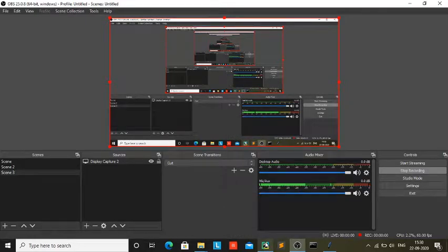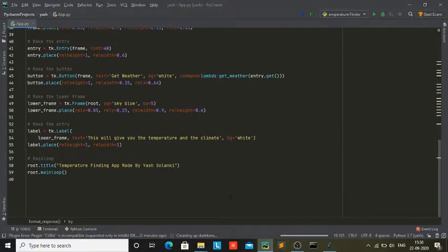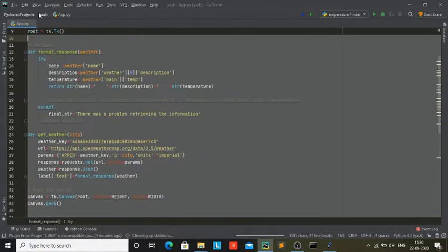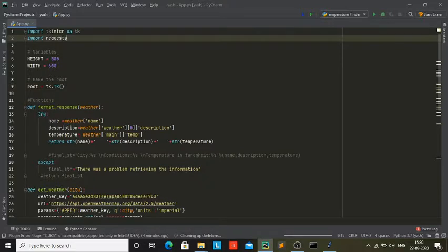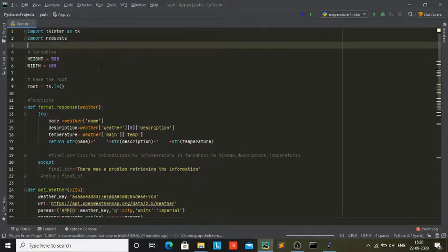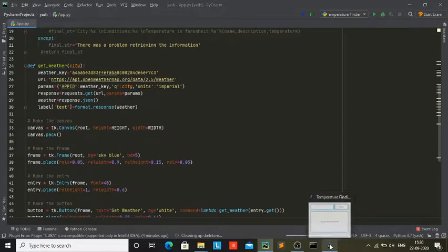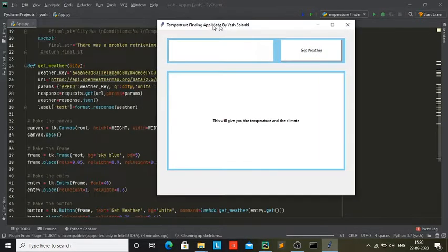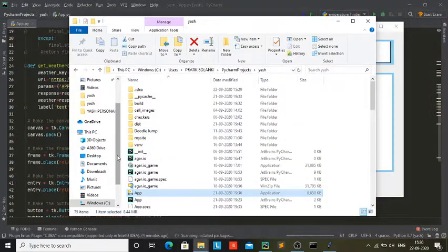Hey guys and welcome back to another YouTube video. In today's video I'm going to be working with the tkinter module and we are going to be creating this really cool temperature and weather finding app. It's a very GUI app and you're also going to be making an executable out of it, so this is the actual executable — let me actually show you what by the end we will have created.